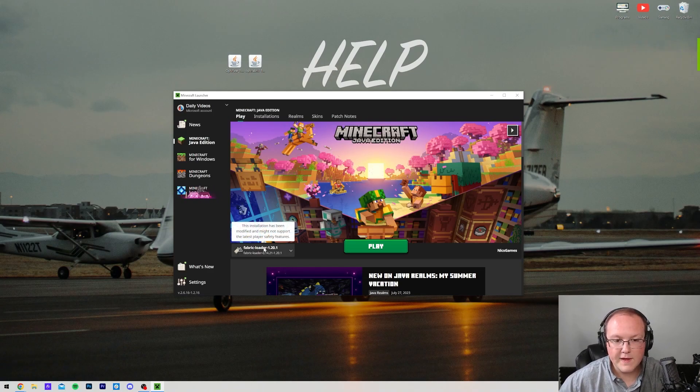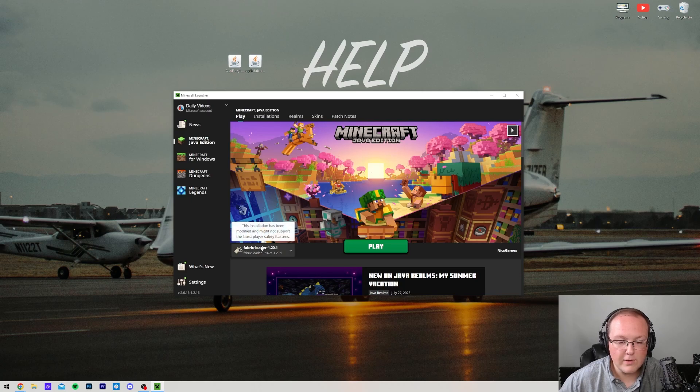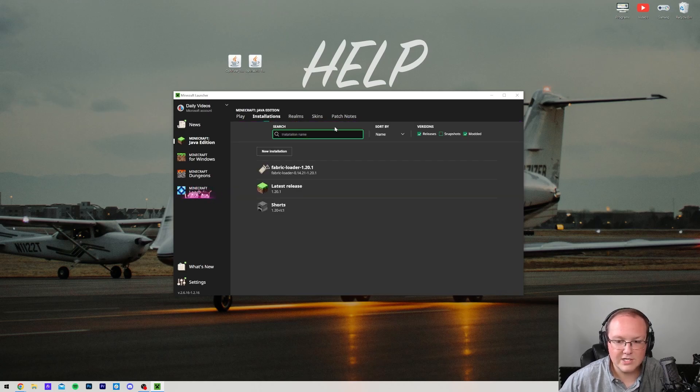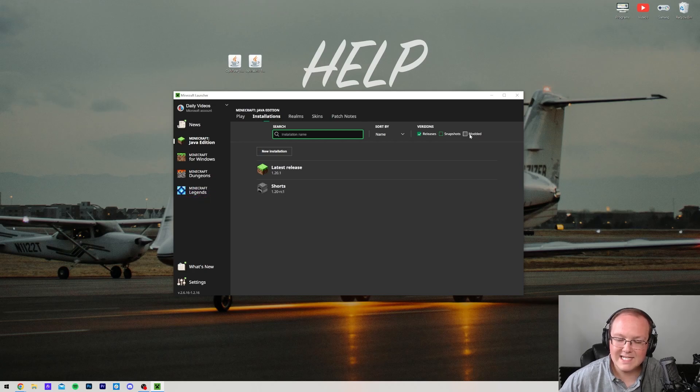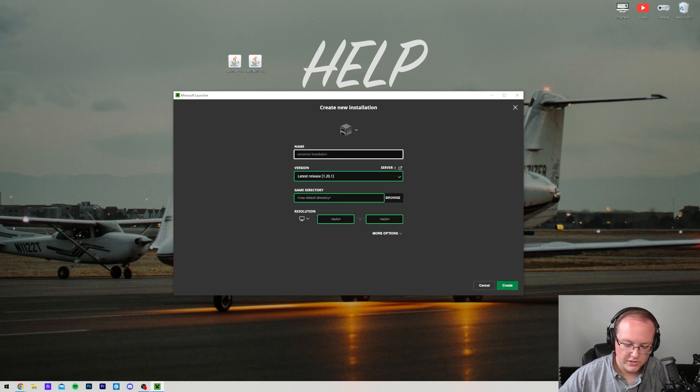As you can see, we have Fabric Loader there. That means it's good, but we need to install our mods first. If you don't have Fabric here in this dropdown or anything, go ahead and click on Installations. Then make sure Modded is checked in the top right. As you can see, I deselect Modded, Fabric disappears. I check it. There it is. If you still don't have this, though, click New Installation.